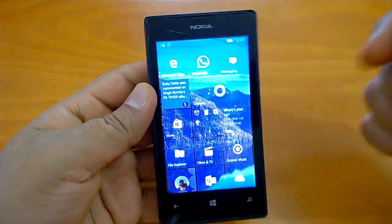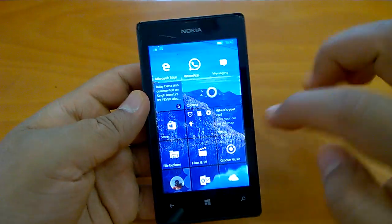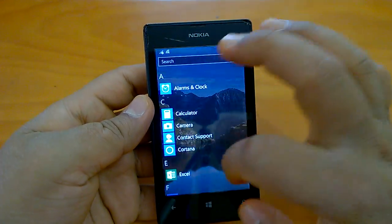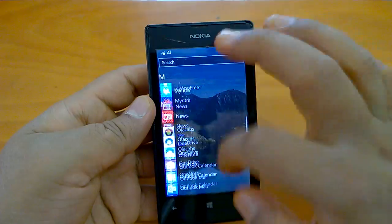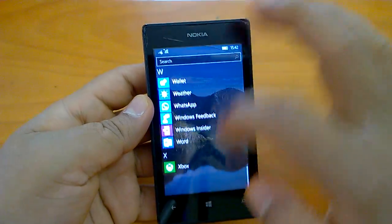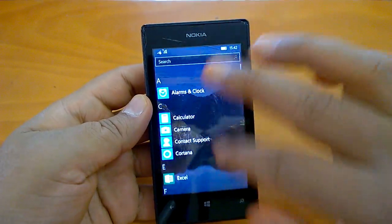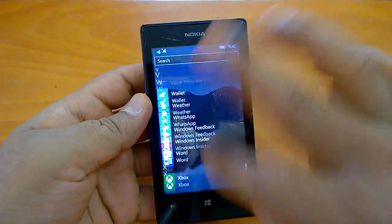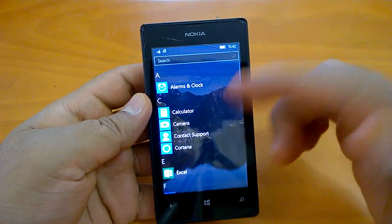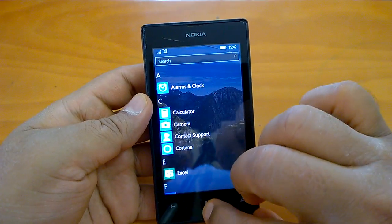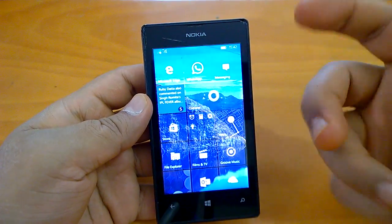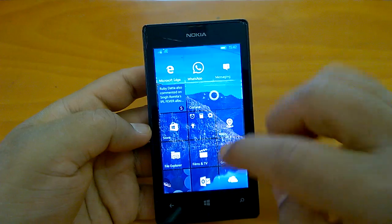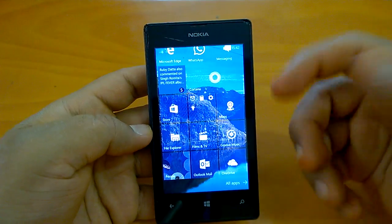We can see that the build is behaving fine. We have been playing with the build and the things we usually do — browsing, opening apps, etc. — are all under control and working fine.